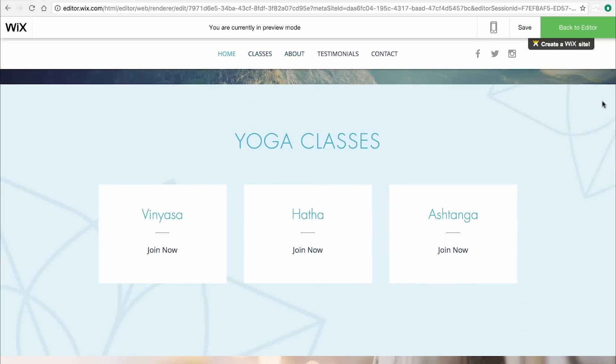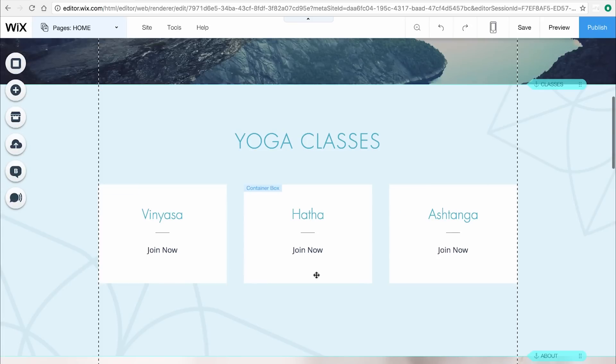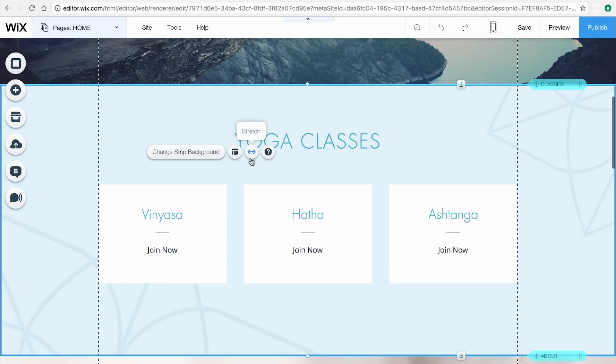You can add as many strips as you'd like to your website. For example, this strip shows the types of classes offered by this yoga instructor. Strips are completely customizable, so you can change each strip's background, layout, and size.